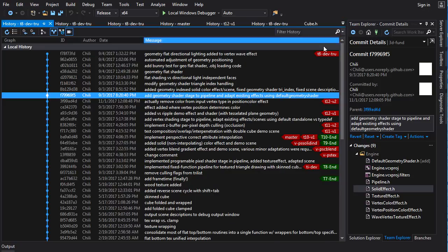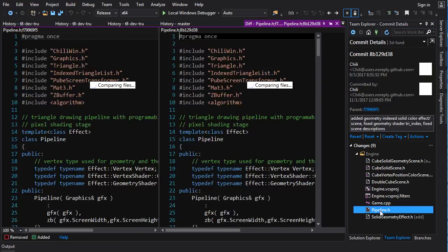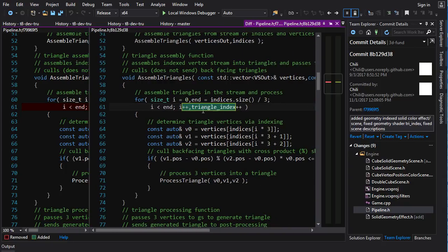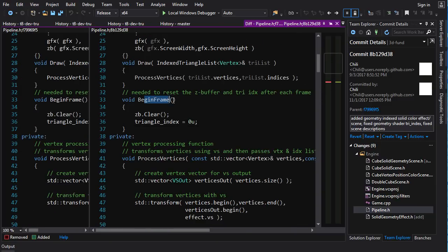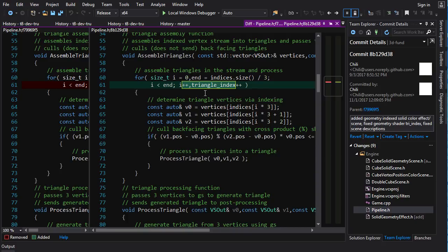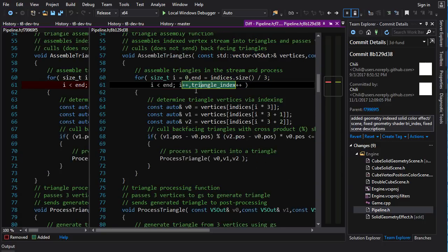Now let's look at actually using the geometry shader to do something. First, we fix that bug: in assemble triangles, inside the loop, we now increment the triangle index. Begin frame resets the triangle index to zero so every frame starts fresh. Every triangle gets a fresh index incremented each time we assemble one. Even culled triangles get an index, so the geometry shader might see gaps, but every triangle is guaranteed to get a unique index.